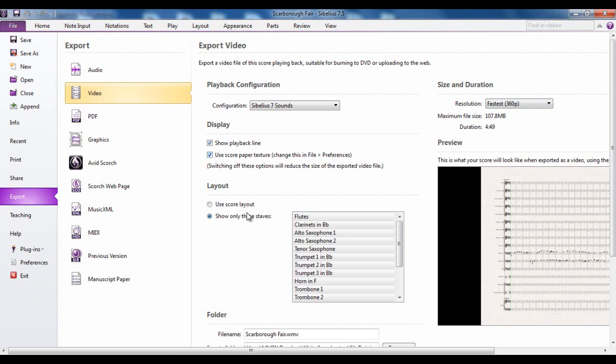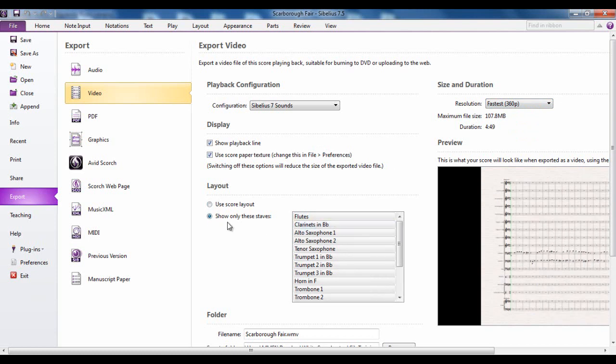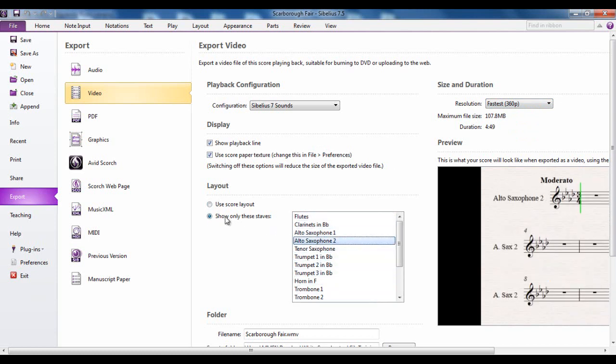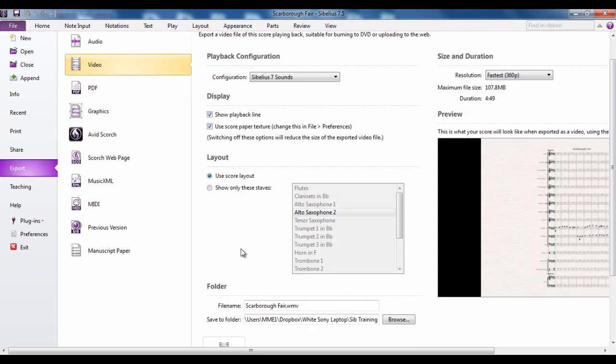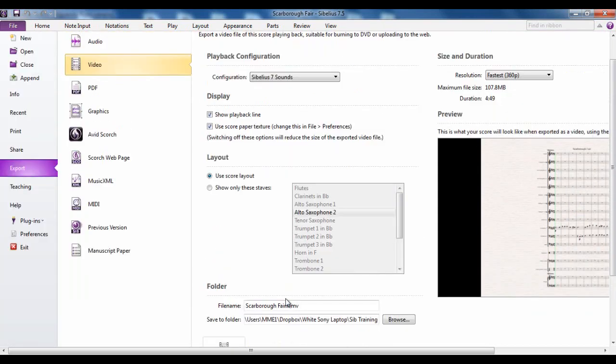Again the options include things like do you want to do a video of the score or individual staves, and if so which staves you want to use. That's up to yourself. What you're going to call it, where you're going to put it, export. Job done.